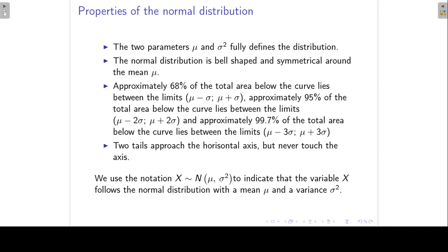The properties of the normal distribution: the two parameters mu, the mean, and sigma squared, the variance, fully define the distribution. The normal distribution is bell-shaped and symmetrical around the mean. Approximately 68% of the total area below the curve lies between the limits mu minus sigma and mu plus sigma — that is, the mean minus one standard deviation for the lower limit and the mean plus one standard deviation for the upper limit.